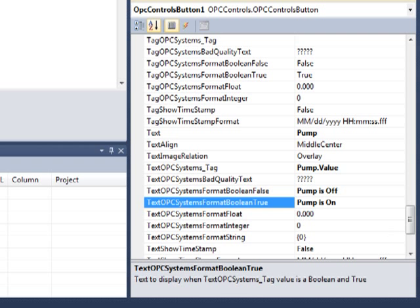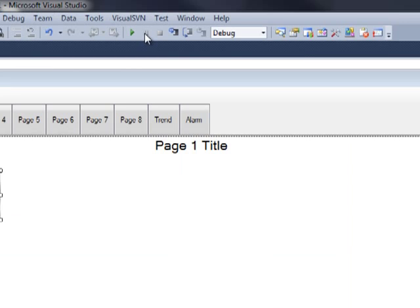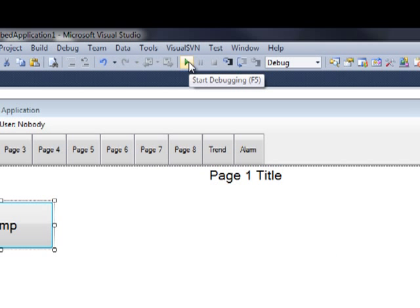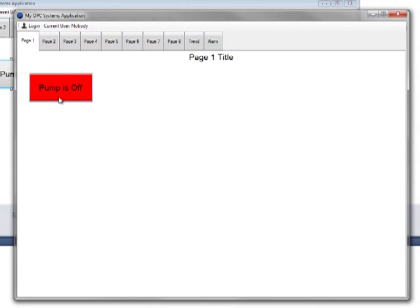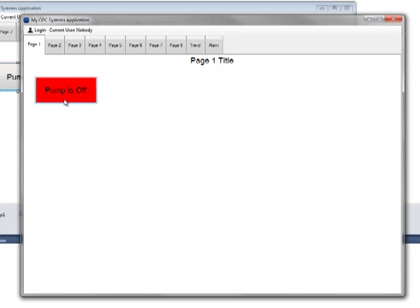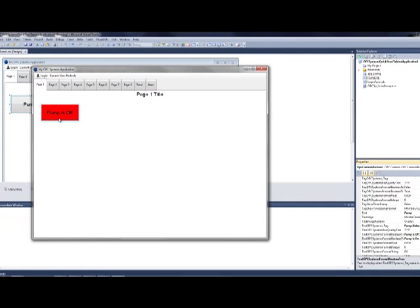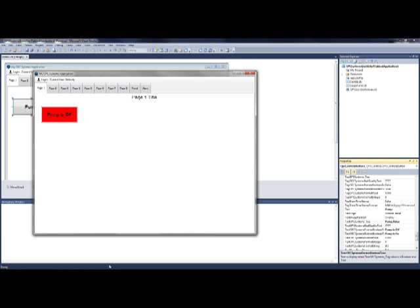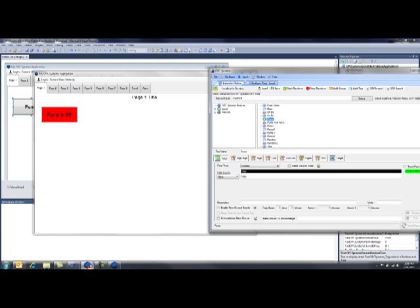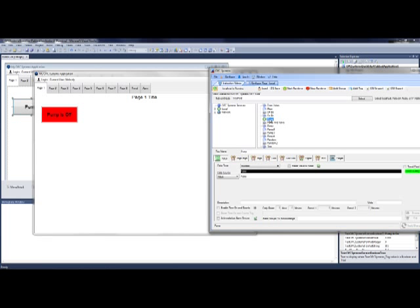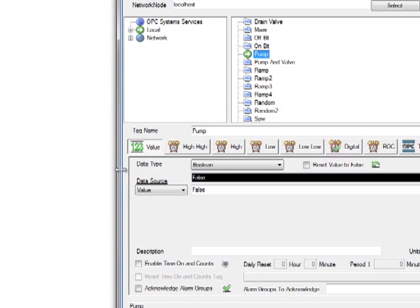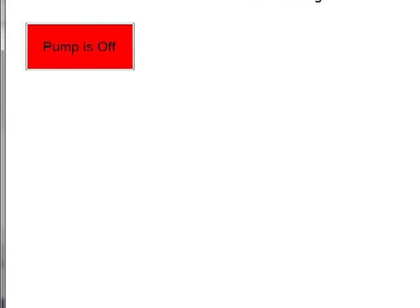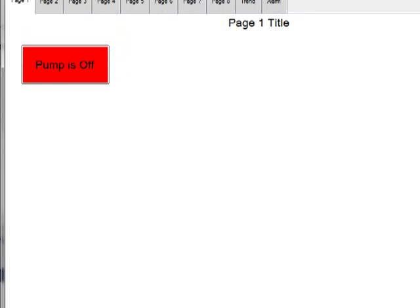Now let's run our application. To run your application, either press F5 or click on the green start debugging icon. Okay, our application is now running and our pump is off and the background is red. Let's take a look at the OPC Systems configure application and see if that's true. When we select our pump from our tag list, we can see that it is set to false at this point.